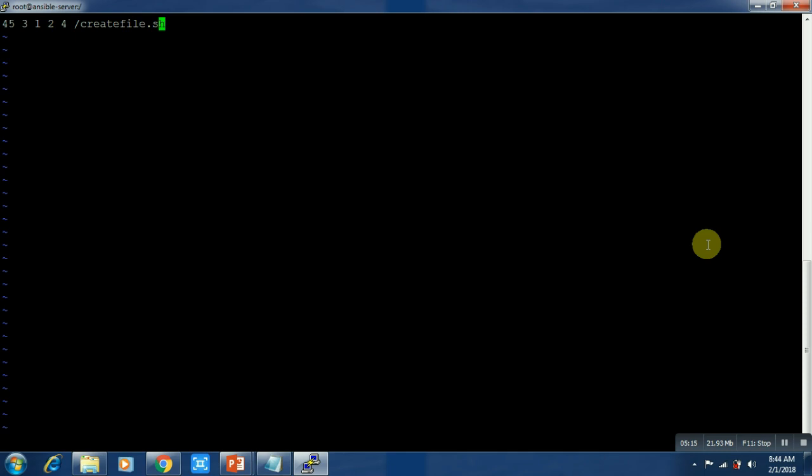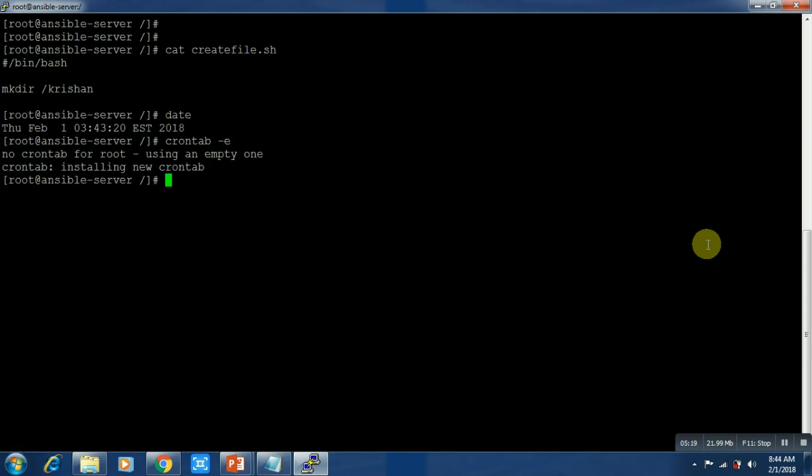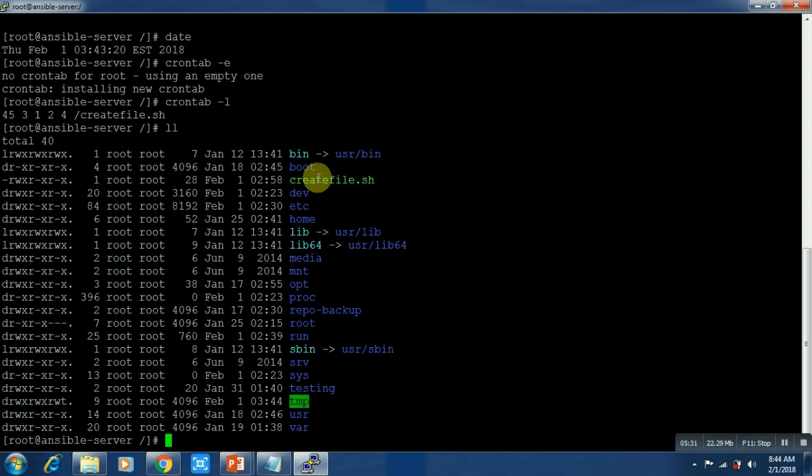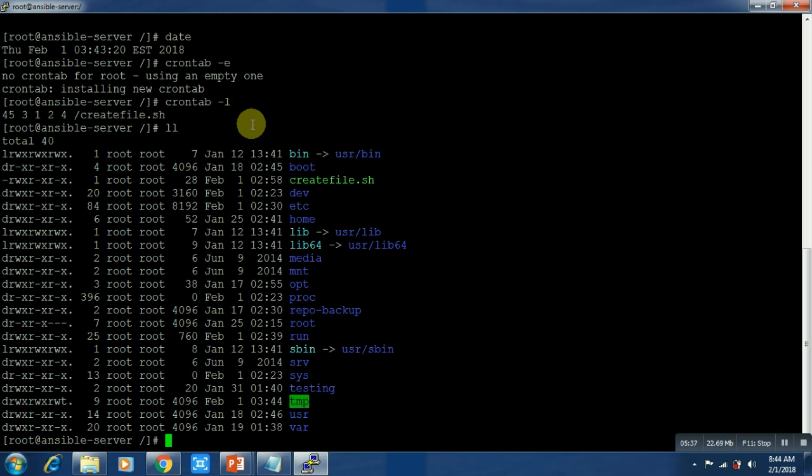You can type crontab -l. My file name is createfile.sh, and here it is also cron.createfile.sh. Now you can see there's no such file yet.